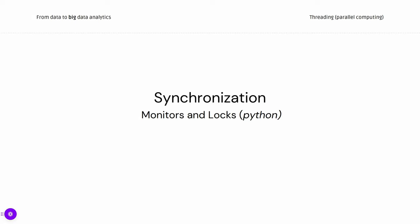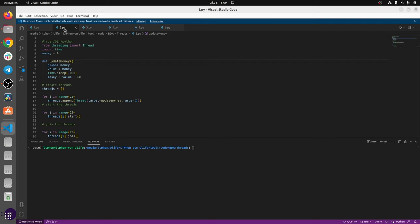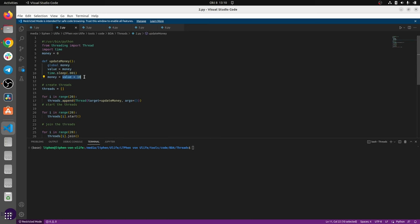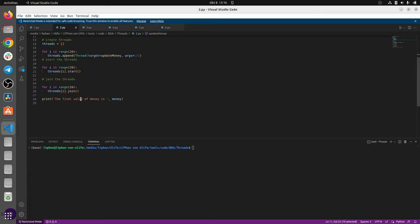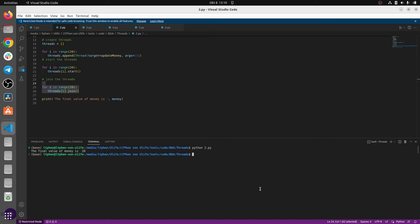So let's get into the next part of threads — synchronization. Synchronization means that when you launch multiple threads, you need to manage them in order to have a certain consistency. Let's take this example where we have a simple program that just updates the money by 10. We launch 20 threads updating according to the same function in parallel. What you'd expect as output is this function being called 20 times, giving a result of 2000.